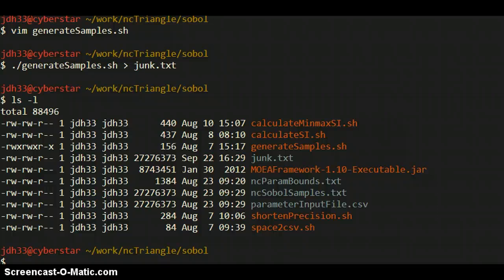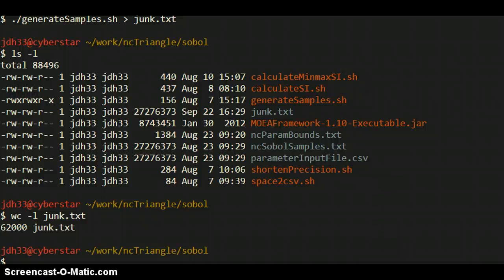Every row of that junk.txt file is going to be a parameter set. So it should have the number of parameters that you have, columns, and then every row is a sample. So we can see how many lines are in the file. 62,000. So in this case it was 2N times the number of parameters plus 1. I'm sorry, I had that wrong before. Anyway, you can see I gave an N value of 1,000 and it says 62,000 samples. So quite a few samples.